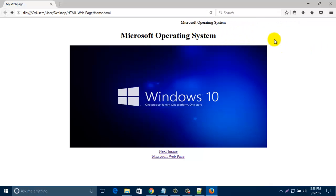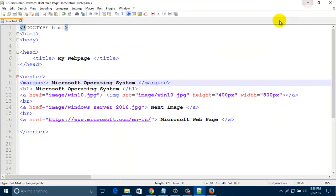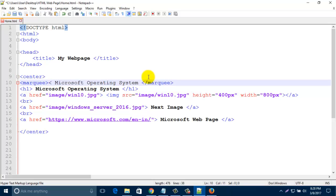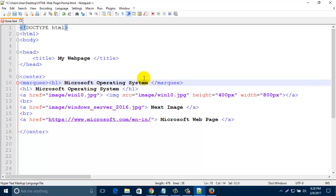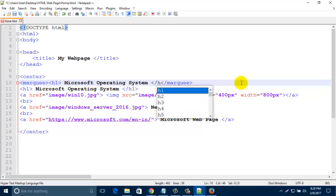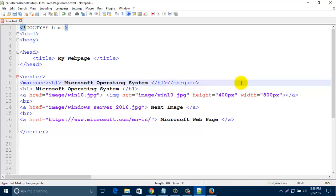So if I add here h1 tag in front of Microsoft Operating System, then close it with slash h1, then save it.